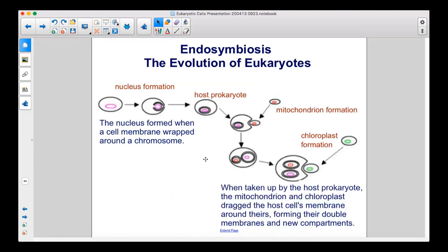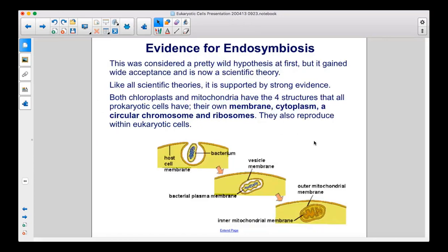The nucleus formed when a cell membrane wrapped around a chromosome. When taken up by the host prokaryote, the mitochondrion and chloroplast dragged the host cell's membrane around theirs, forming their double membranes and new compartments. This was considered a pretty wild hypothesis at first, but it gained wide acceptance and is now a scientific theory.